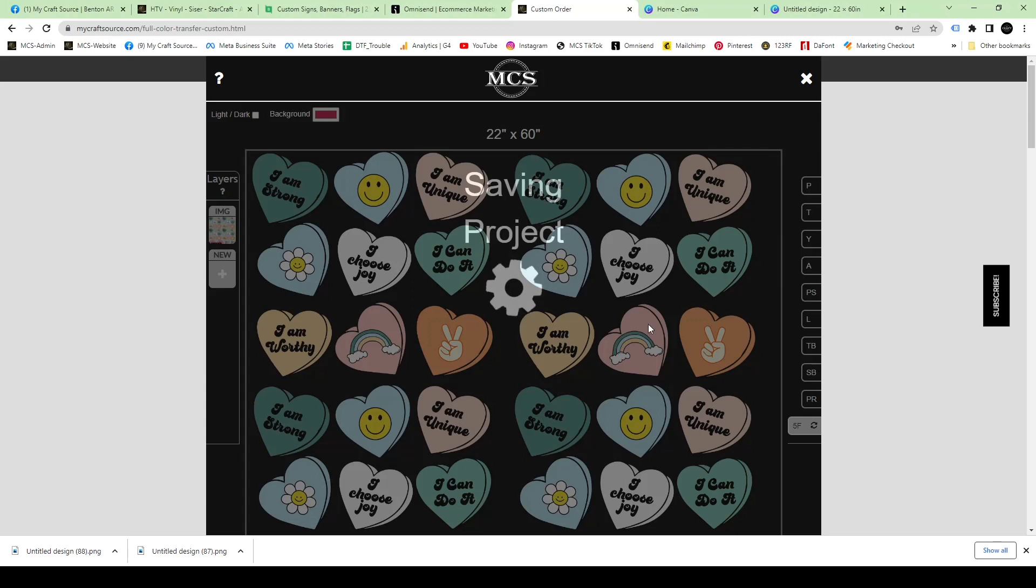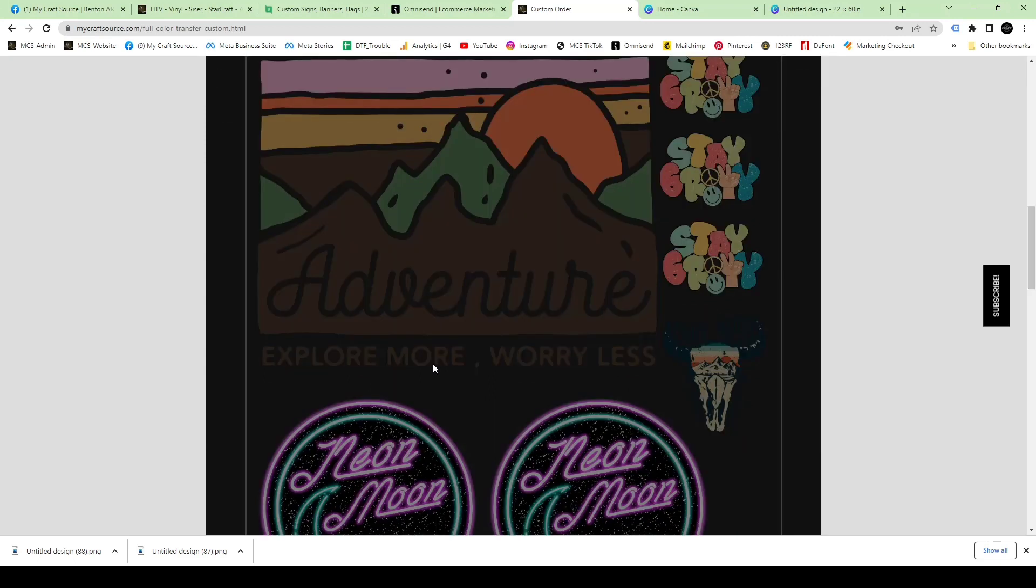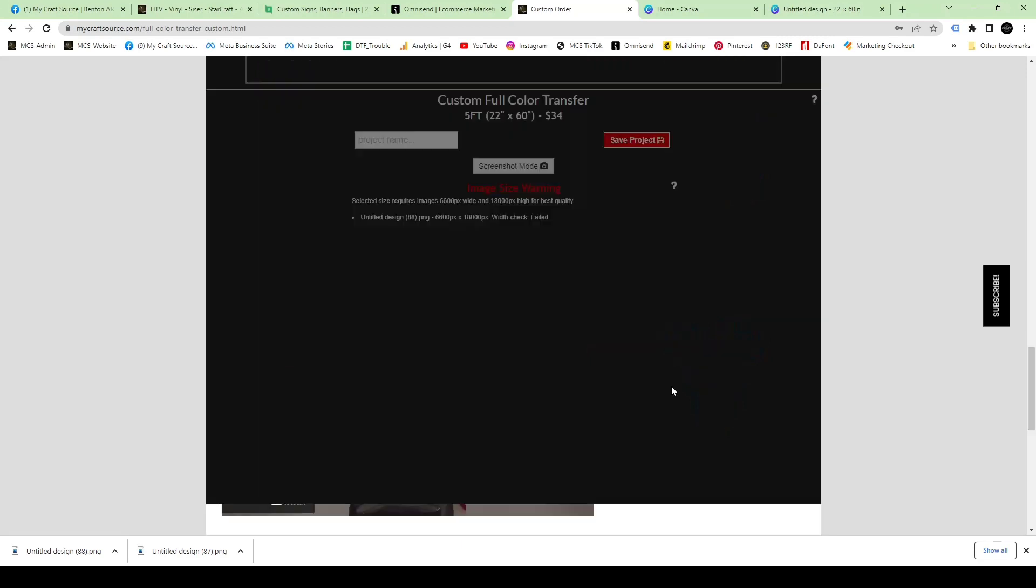When you scroll to the top after you hit save project, you're going to see this saving project little icon and it's going to be there for a while. Be patient. Also, to ensure that your design is transparent, just make sure that it's the same color as the background of the website.